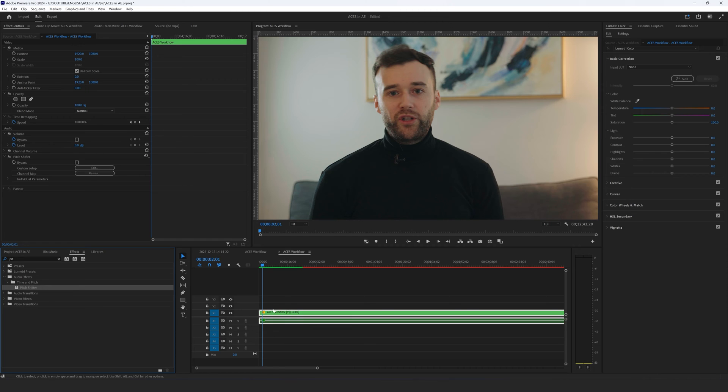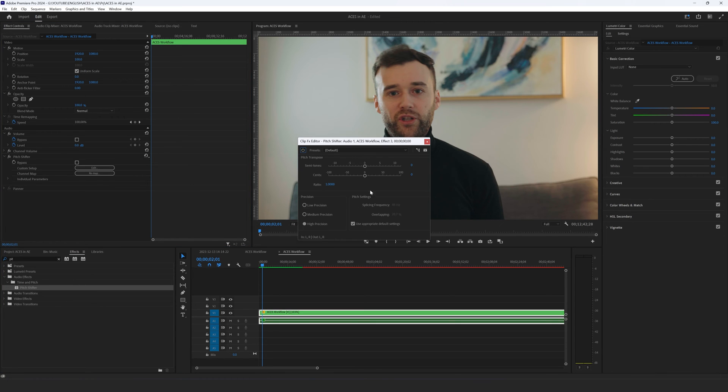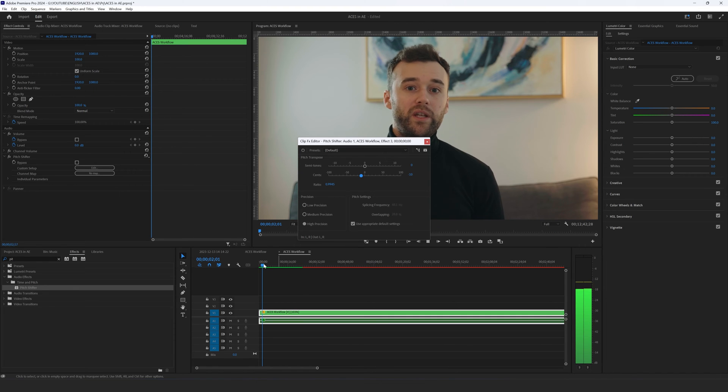So drag and drop this effect straight onto this clip and let's see what we got here in the effects control. We have pitch shifter, click edit and all I'm going to do now is simply reduce this sense just a little bit maybe 10.